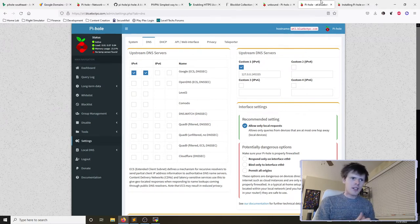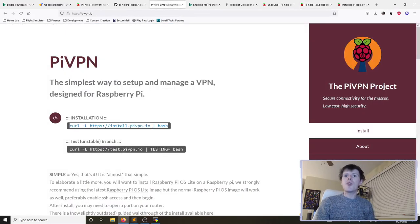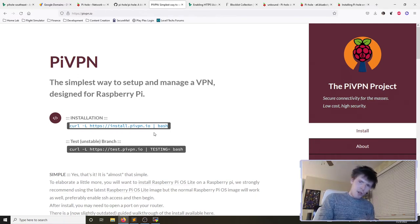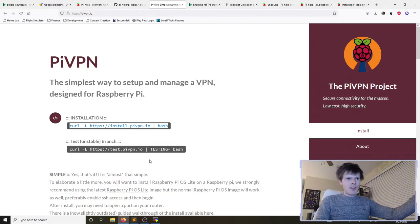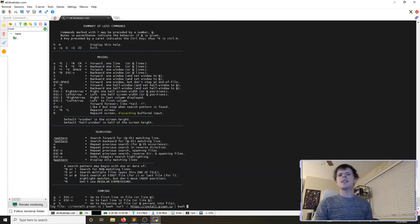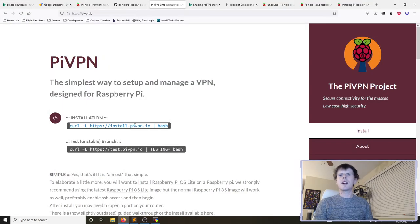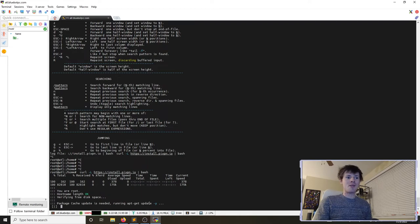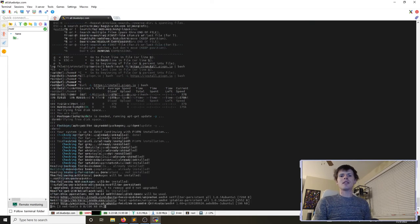To utilize the pihole from a mobile device, we need piVPN installed so we can connect our phone through an encrypted VPN tunnel over the internet to the server. We paste in the piVPN one-line installer and let it run.